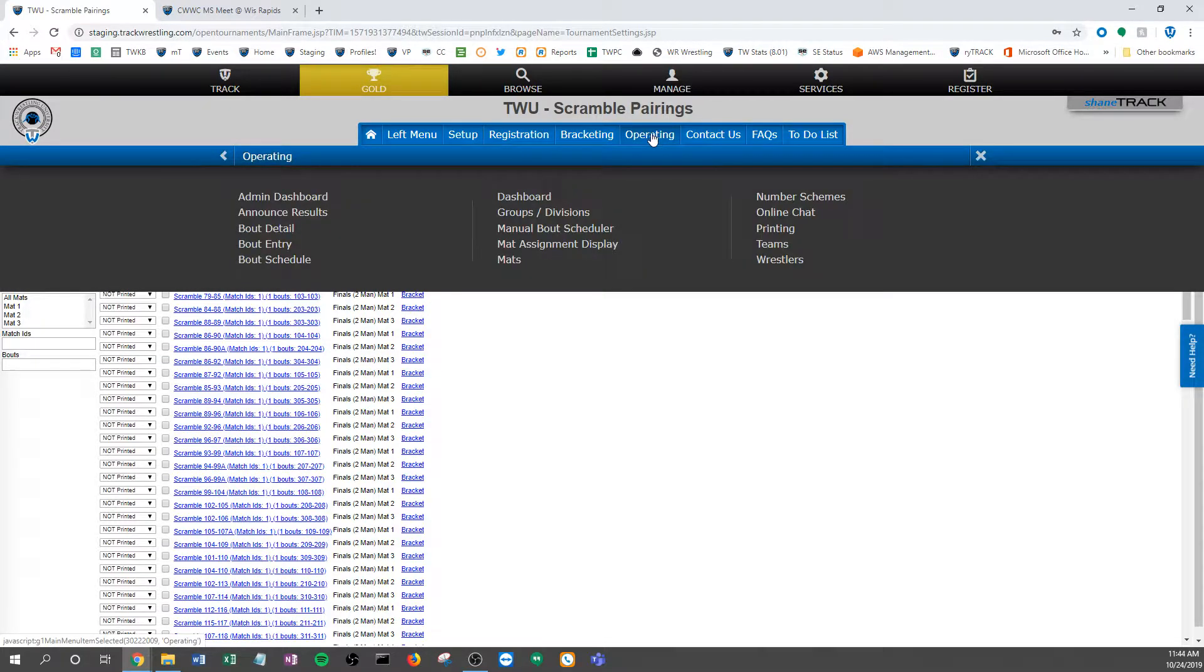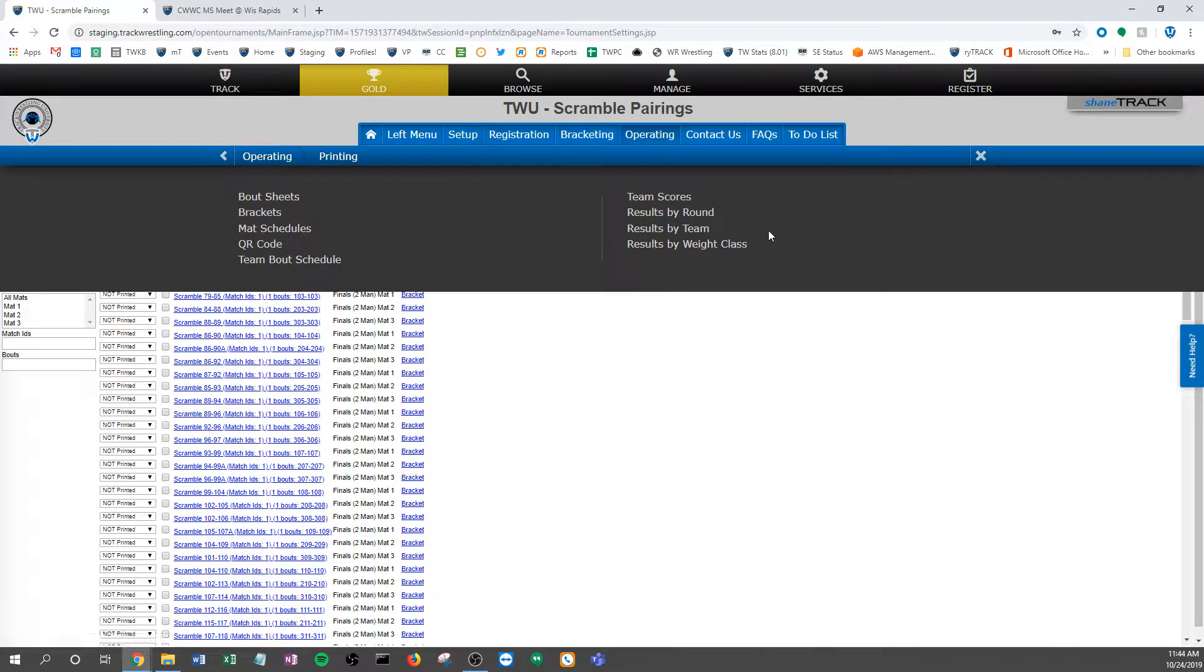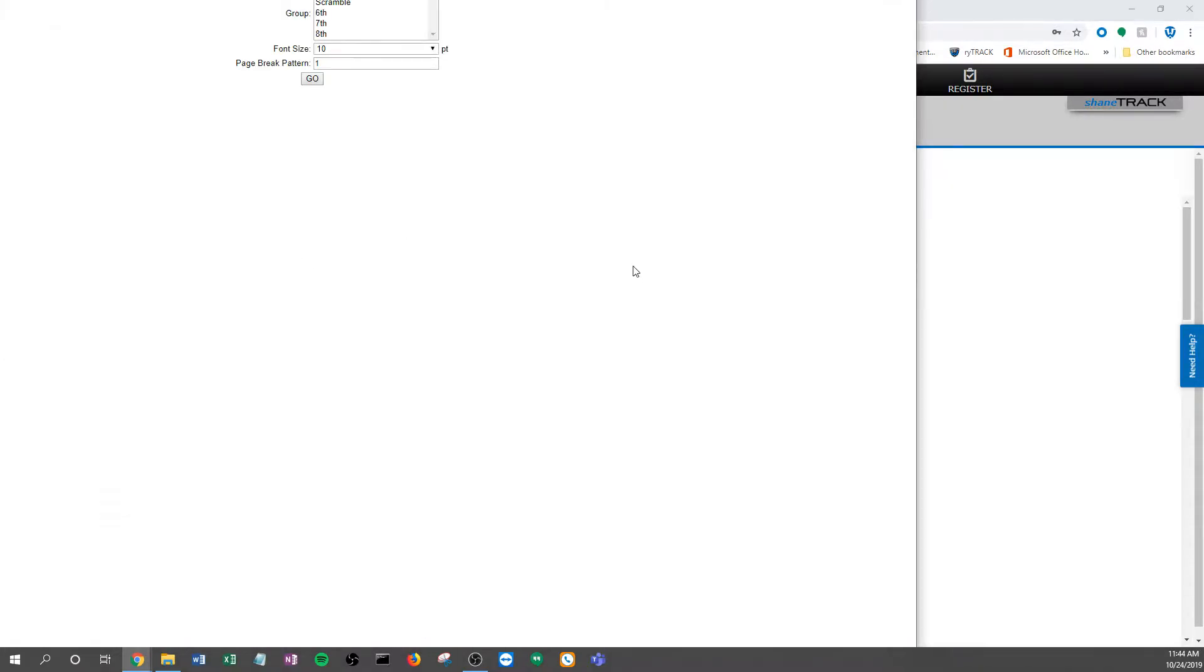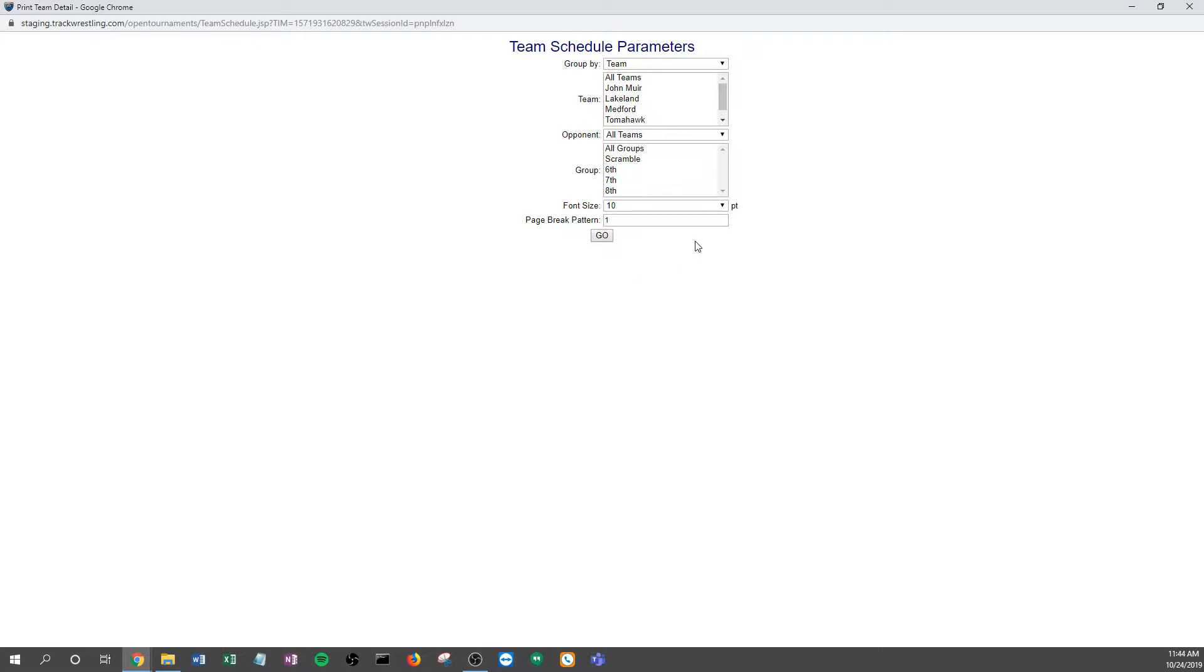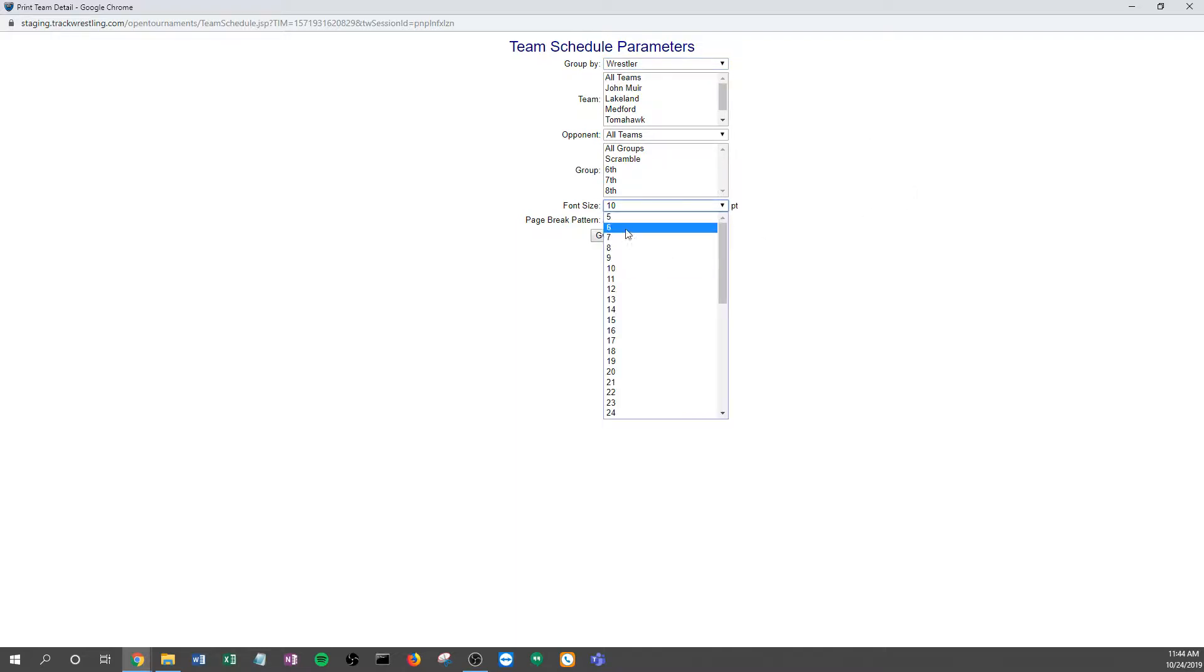I'm just going to go to operating and printing, and I'm going to go to this team bout schedule. So there are a few different ways we can use this, but the team bout schedule, in this case for scramble pairings, I just want to flip this group by instead of team to wrestler, and then I could change the font size if you wanted to. Go ahead and play with that. Depends on a lot of variables.